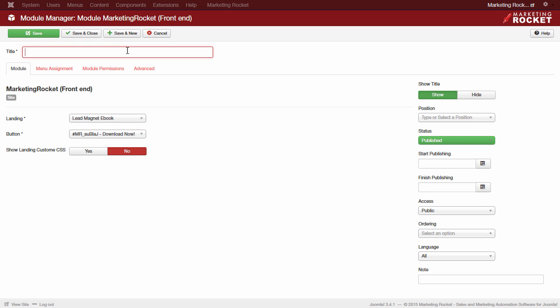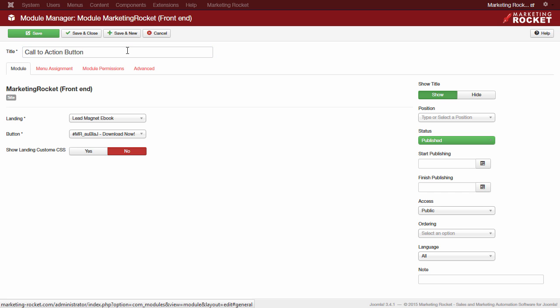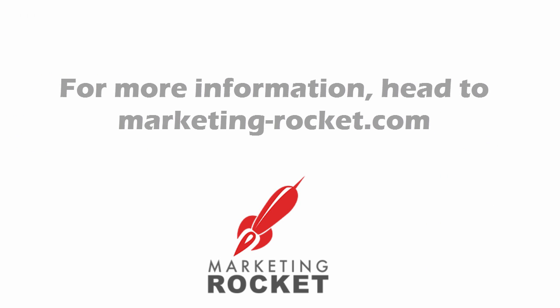Thanks for watching. You can expect more specific tutorials and videos in the coming weeks. Please head to the documentation pages should you require further explanations on each of the sections of Marketing Rocket.